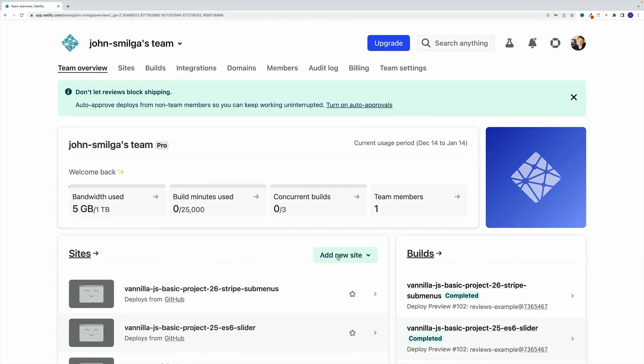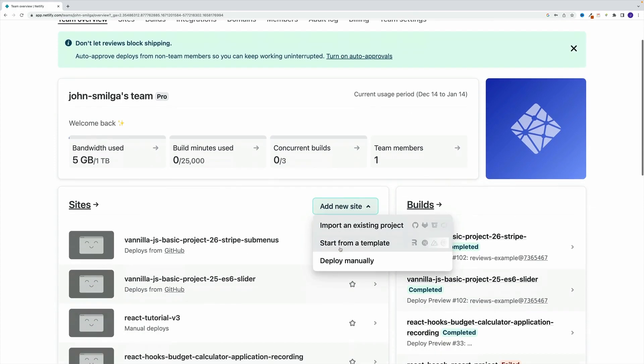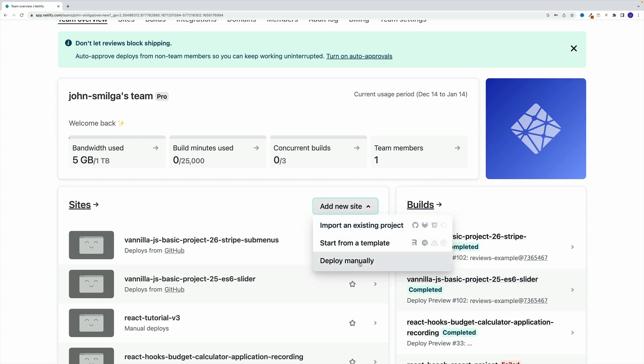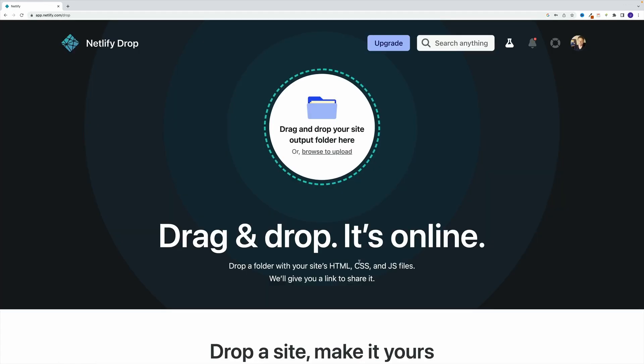You want to look for add new site. And we'll start with deploy manually. Yes, with a later project, we will take a look at the GitHub option. But for now, let's just go deploy manually.